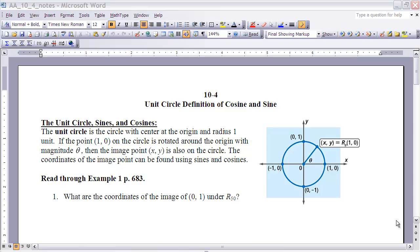Today what we want to do is use the Unit Circle to extend our domain of these two functions beyond just that range from 0 to 90 degrees, and in fact to look at their values for any real values. The Unit Circle is a circle with a center at the origin and a radius of one unit. The center is at (0, 0), and you'll notice that the radius of the circle is 1.